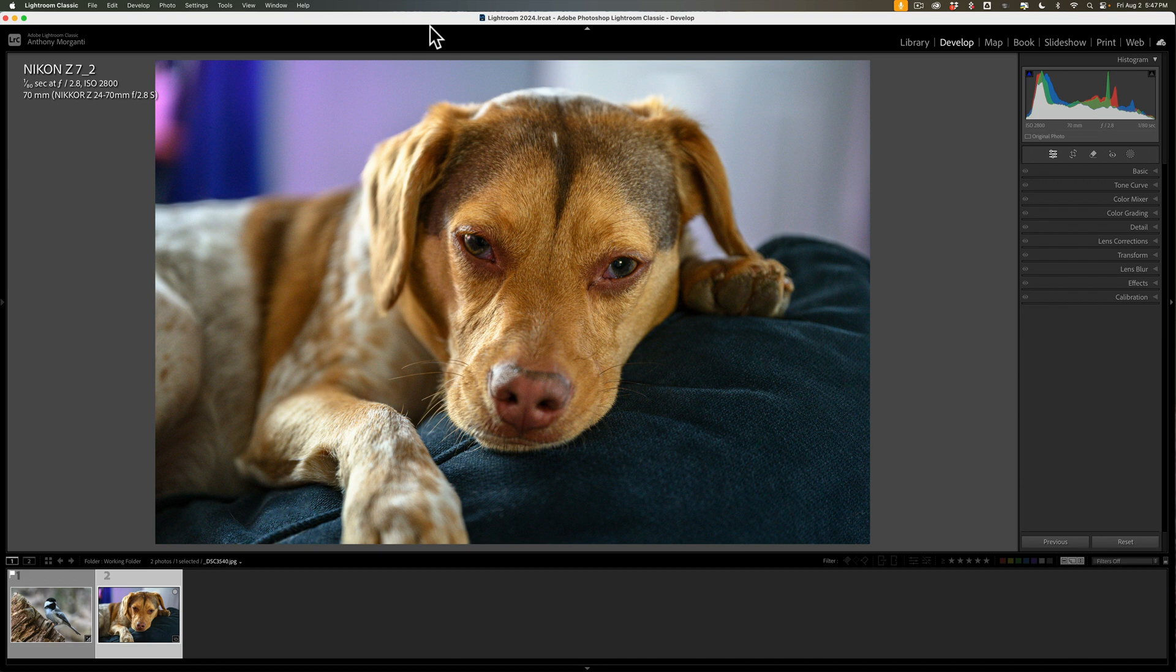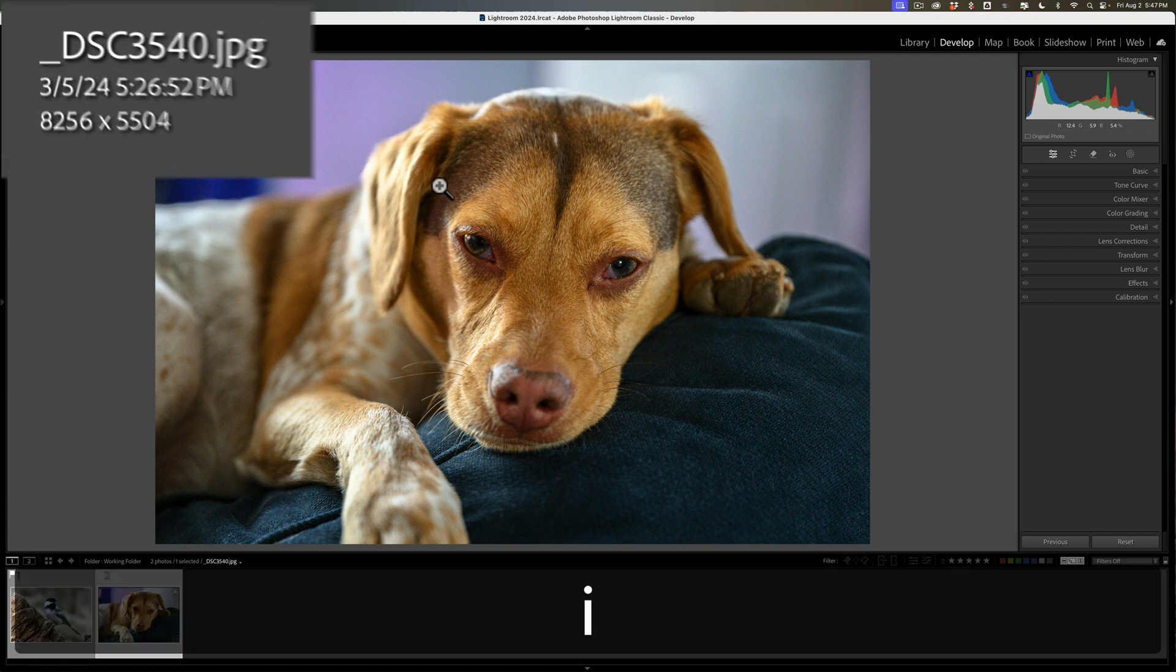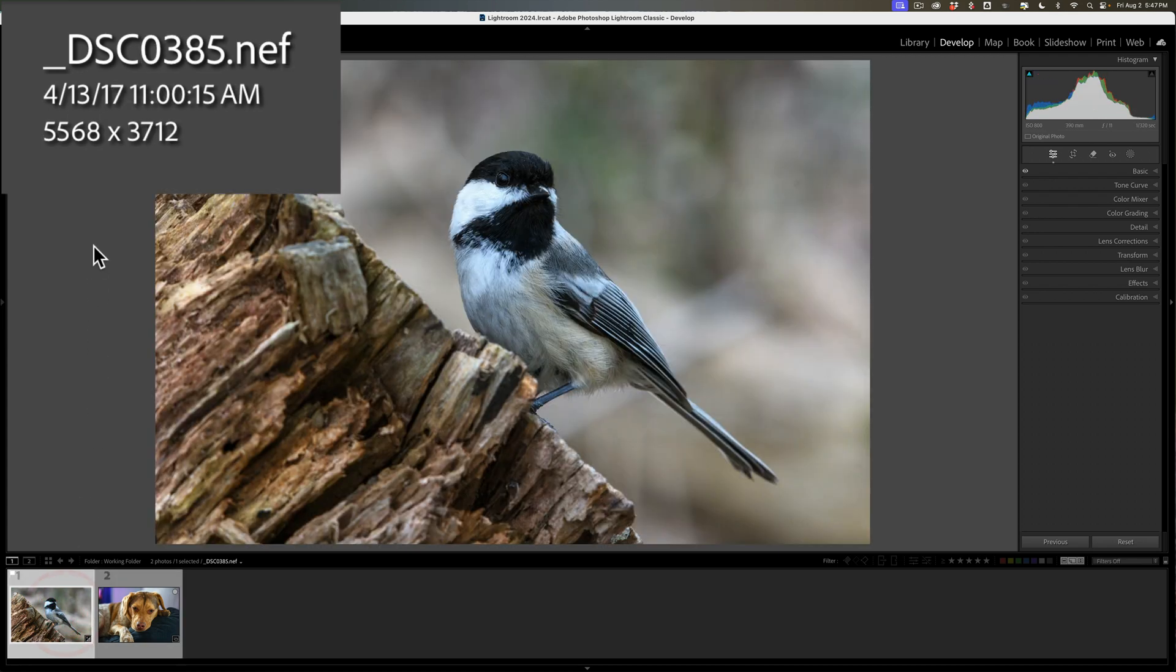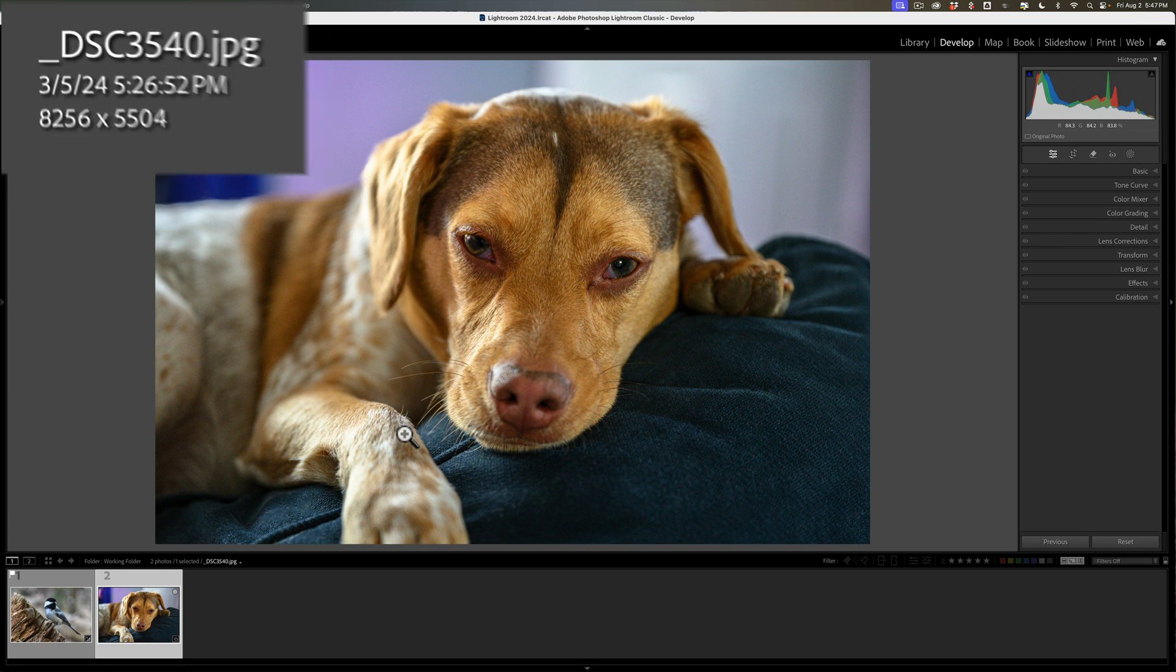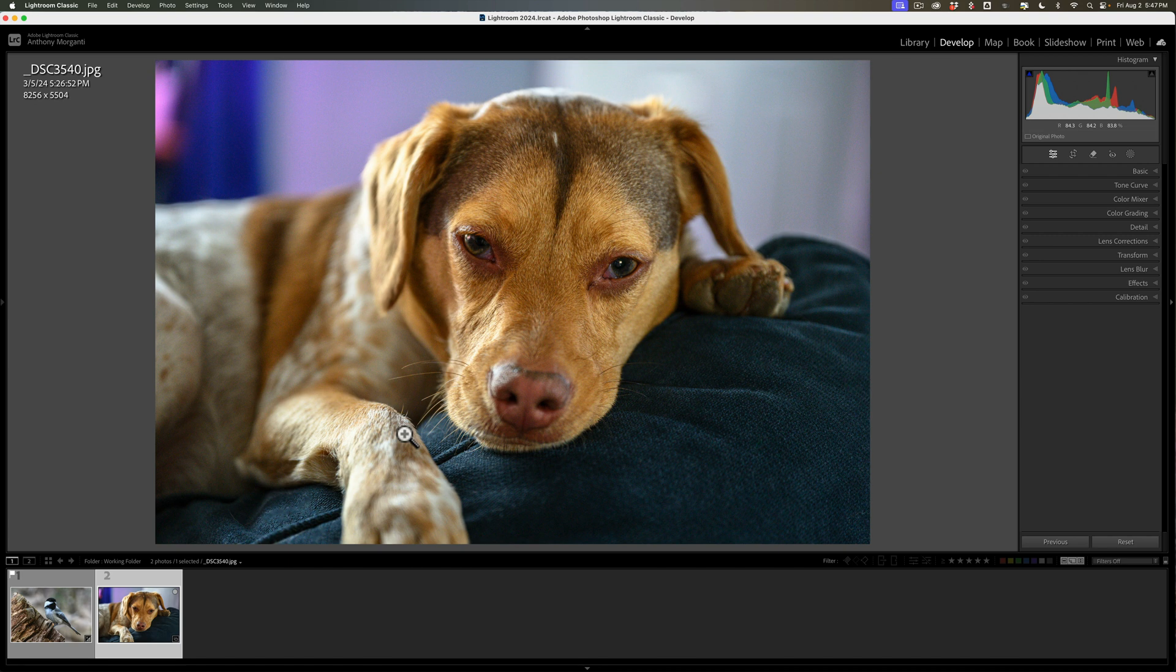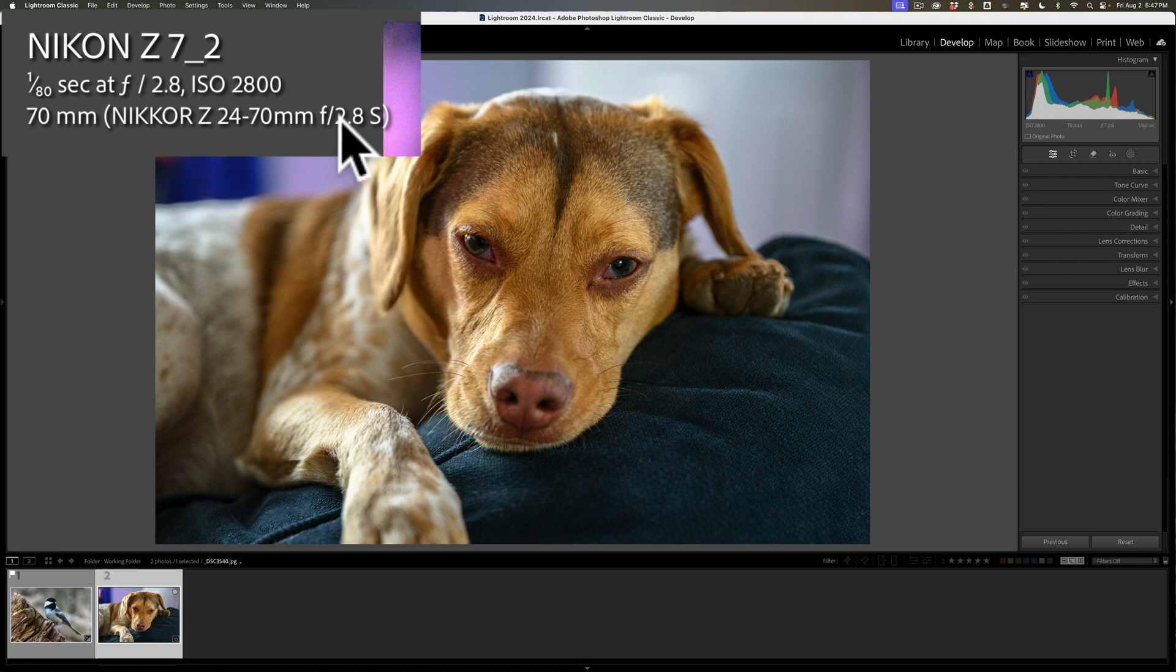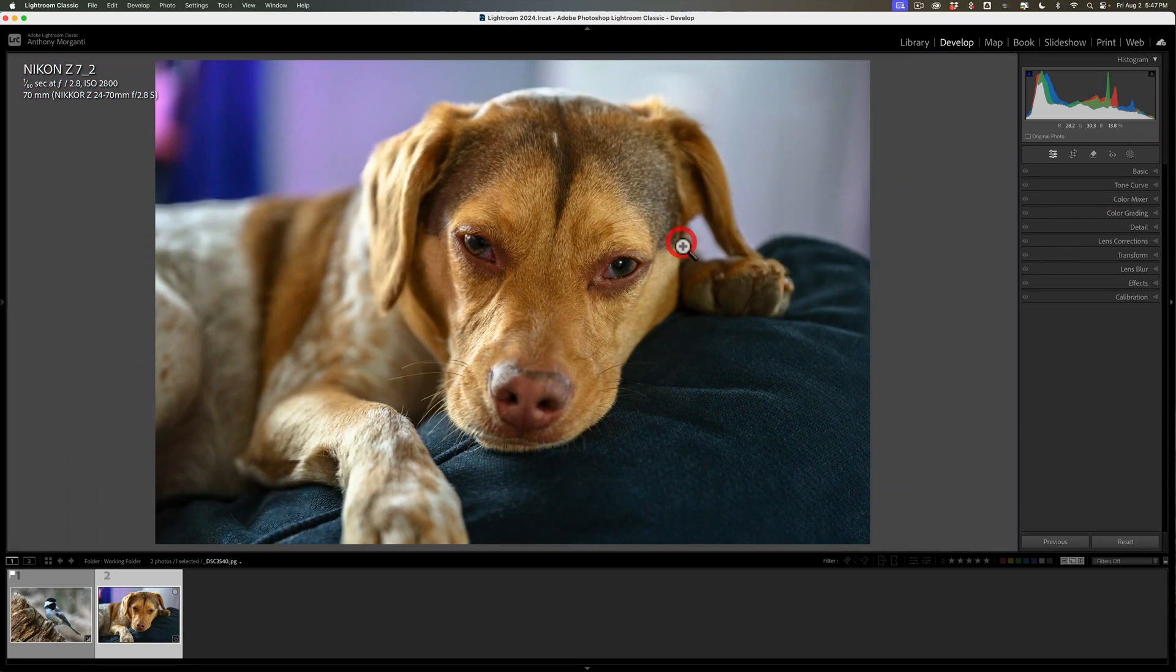We're going to be working on two different images. One is this image, and this, if I hit I a couple times, you'll notice is a JPEG. We're also going to work on this Nikon RAW file. Now, the reason I'm working on two different images is there's a slight difference between working on a RAW file and working on a non-RAW file, and I want to show you that slight difference.